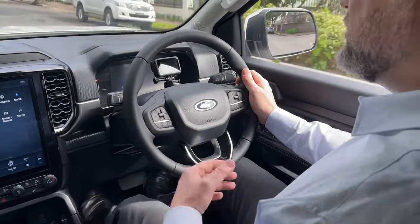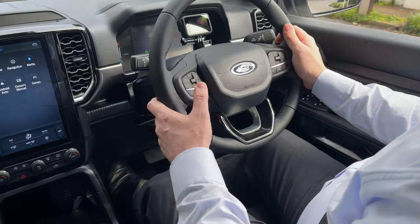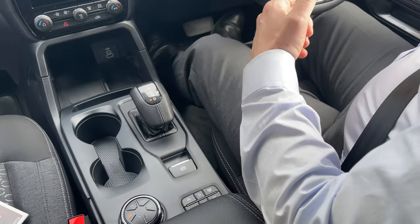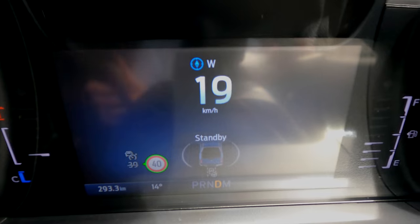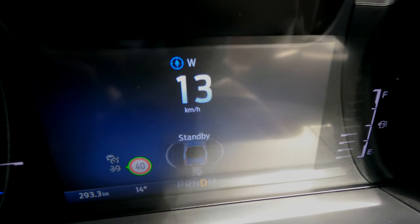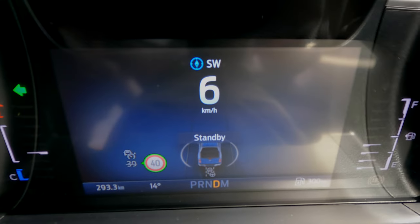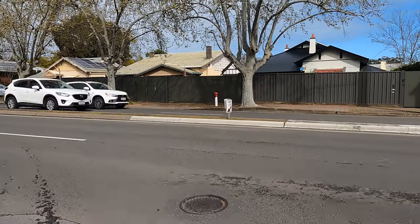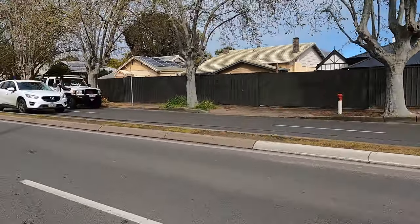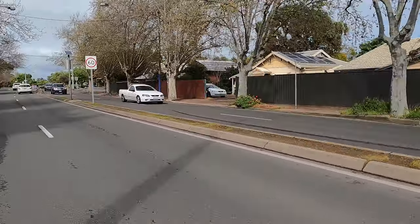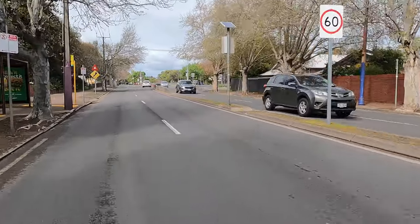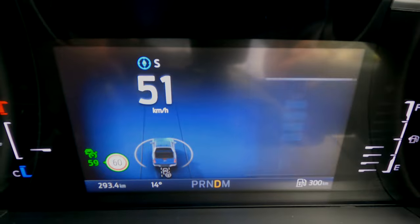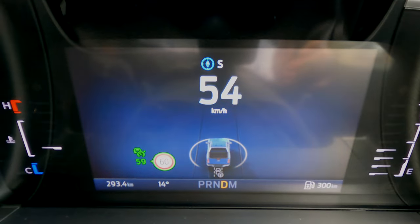So what is stop-start? Stop-start is the ability for the intelligent adaptive cruise to bring the vehicle to a complete stop and start it up again without you having to deactivate or reactivate the system. Speed sign recognition — you get the green circle around the speed sign, and as we come out here you'll see the speed sign says 60 and the smart cruise goes to 60.